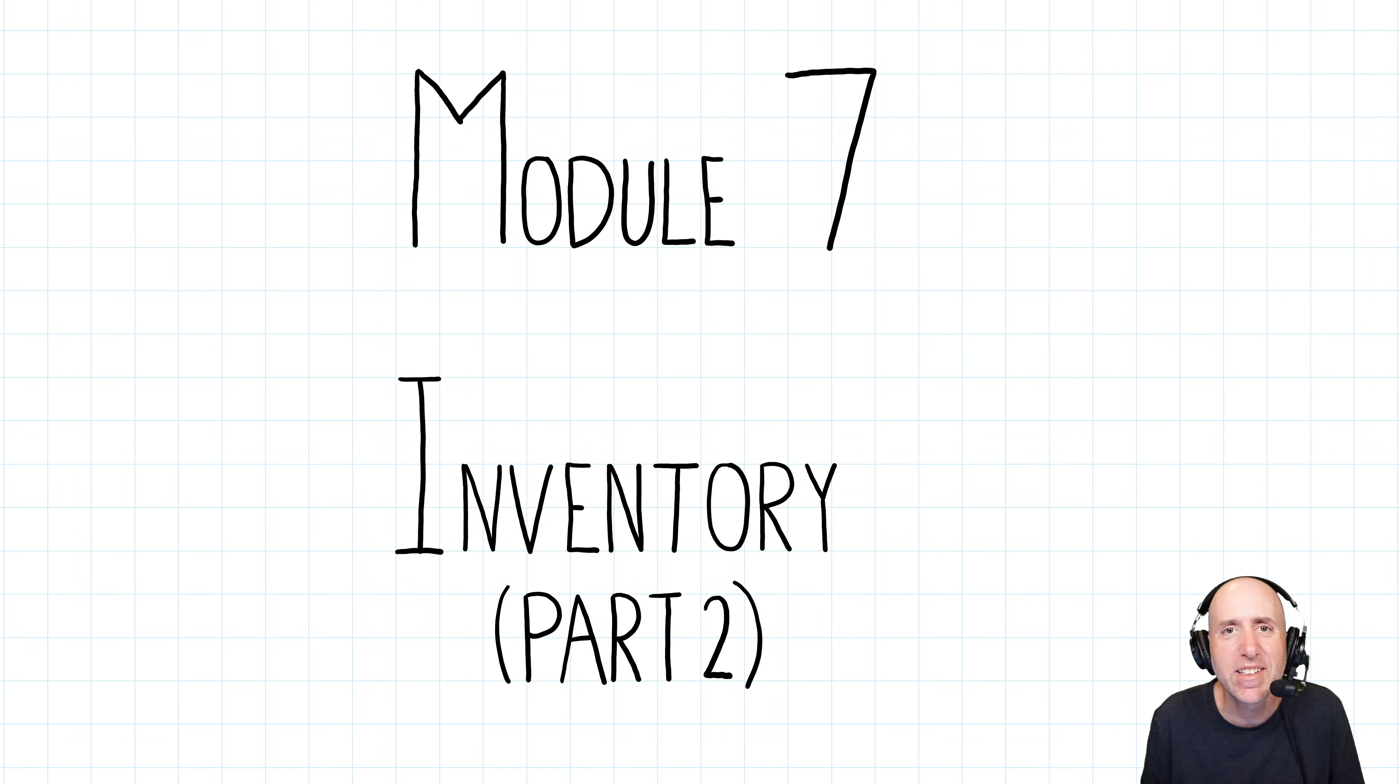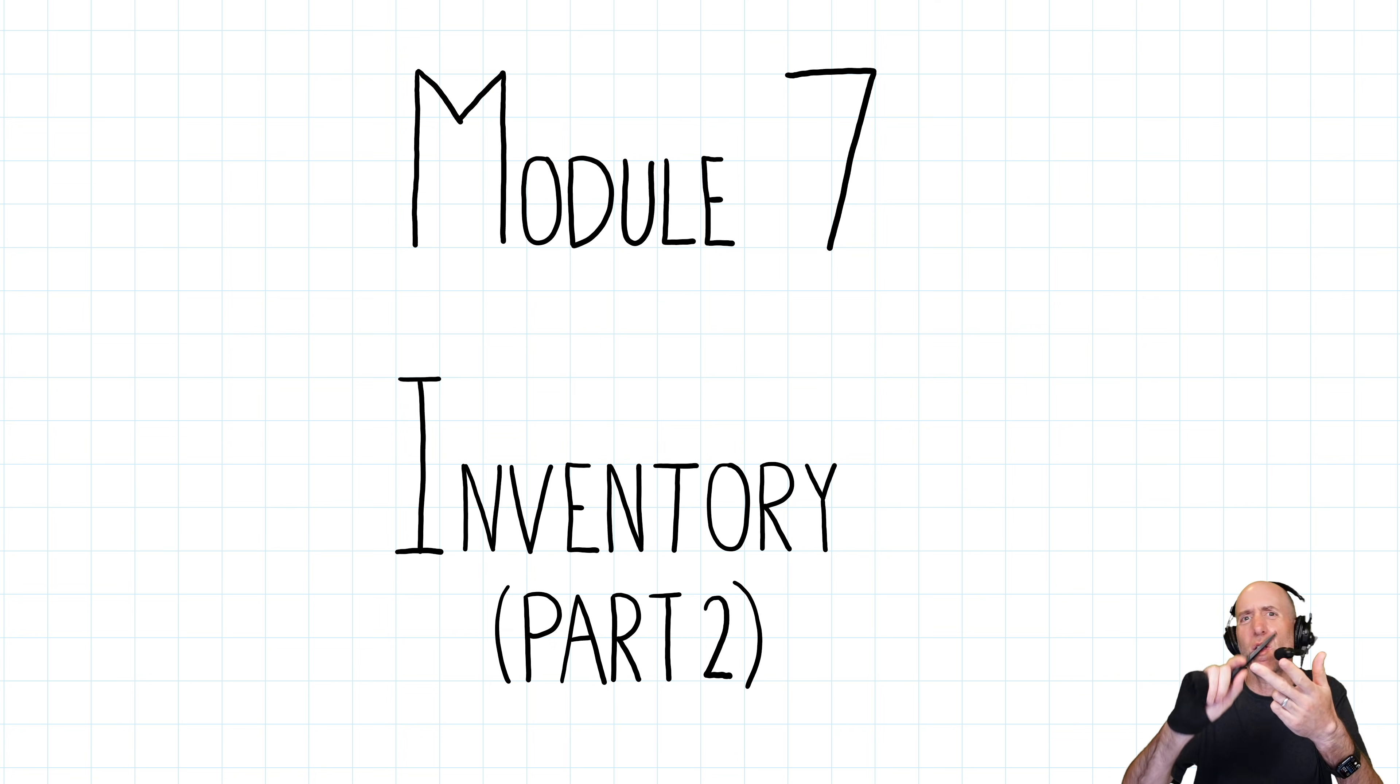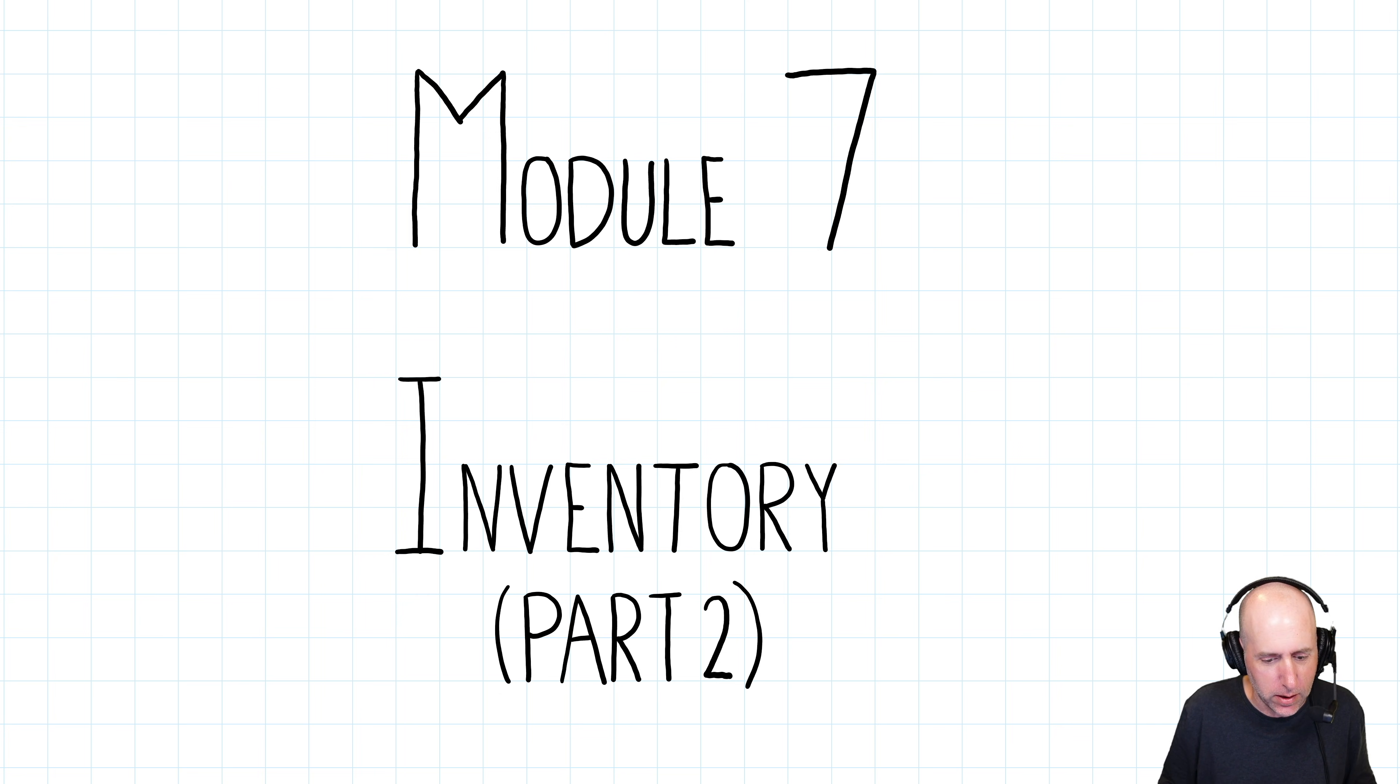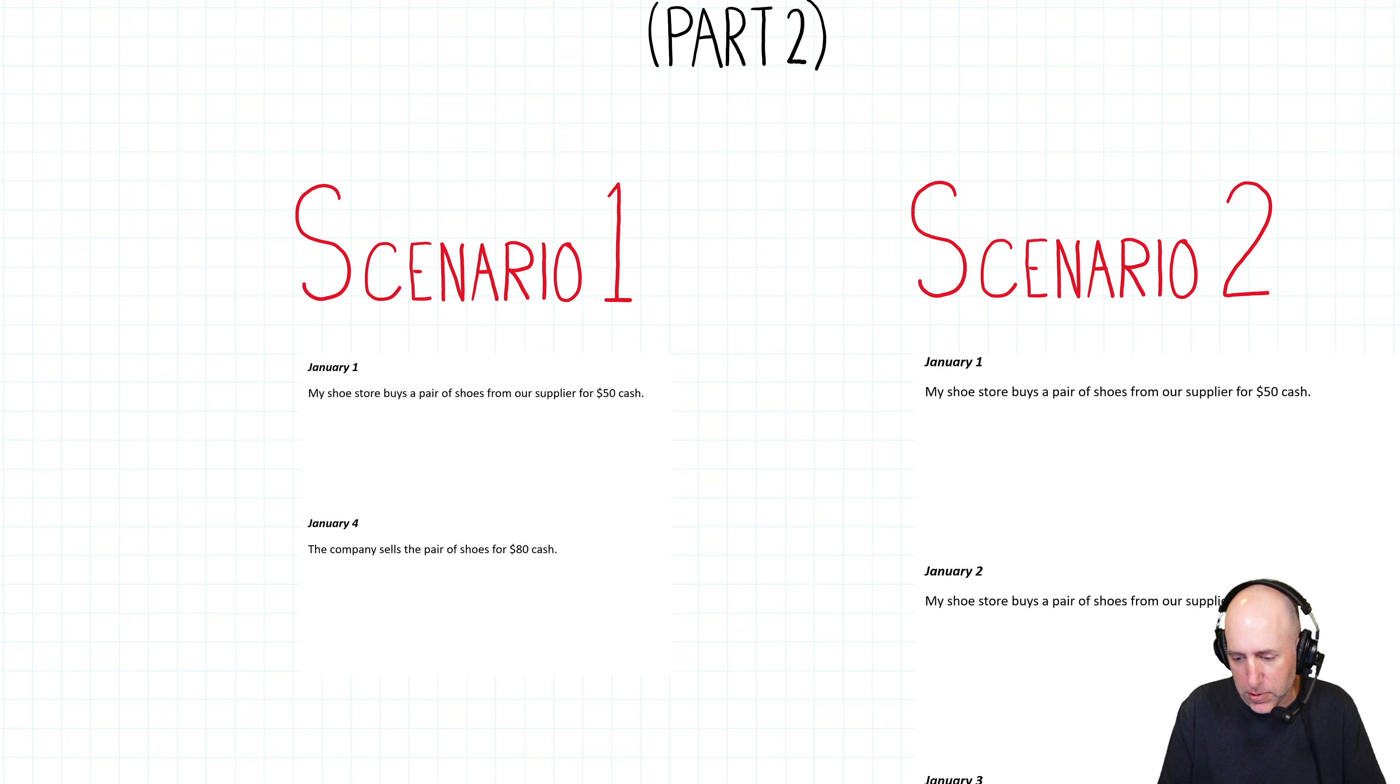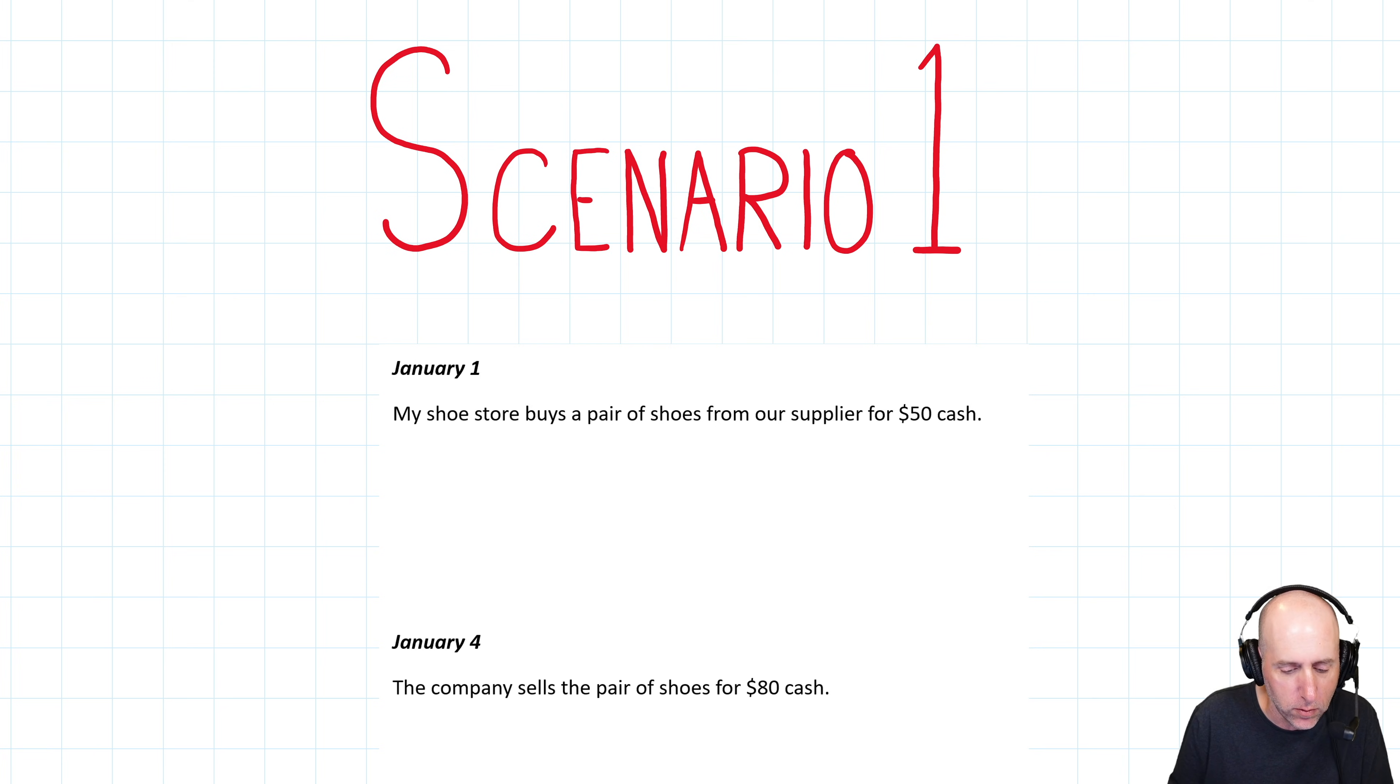Welcome to Module 7 of our course in Financial Accounting, More Inventory. This module explores FIFO, LIFO, weighted average. If you're doing that type of stuff in your class, you are in the right place.